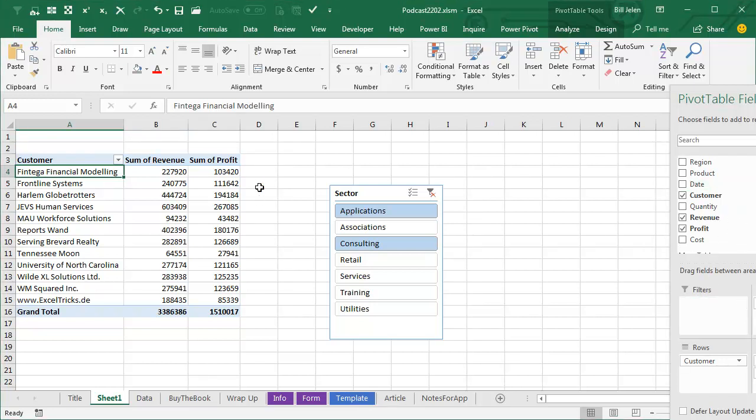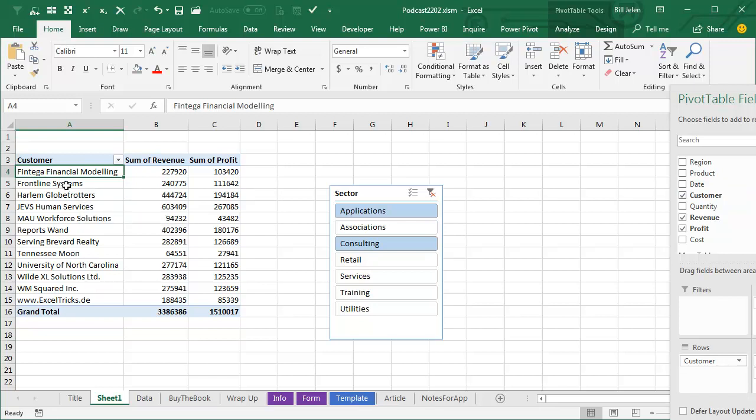So here's my workaround that's going to get us all the sectors. First thing I want to do is create a second pivot table outside of view, like over there in column Z where no one's going to see it, and that pivot table has to be tied to this slicer.